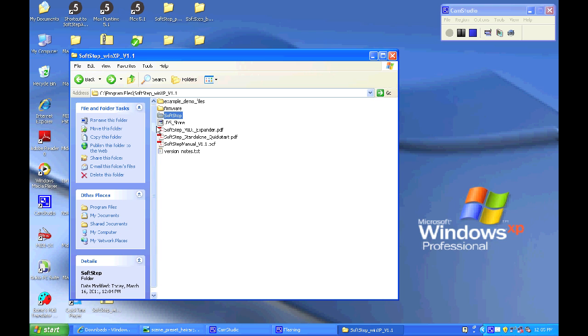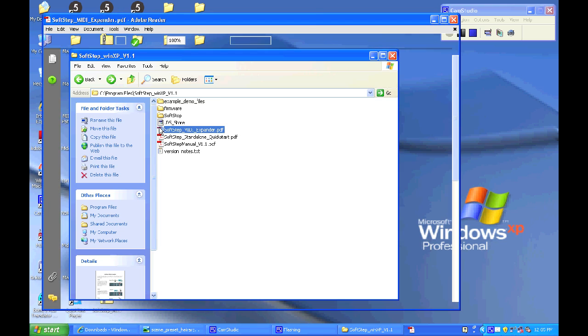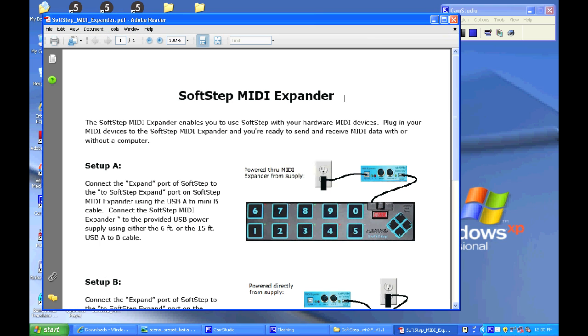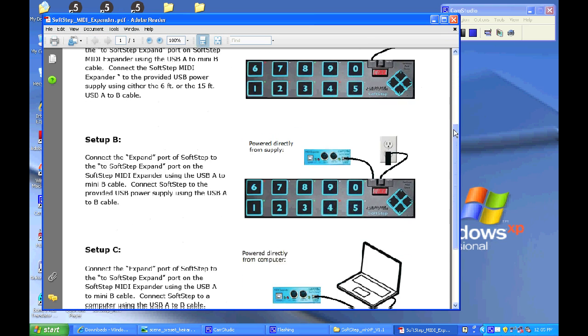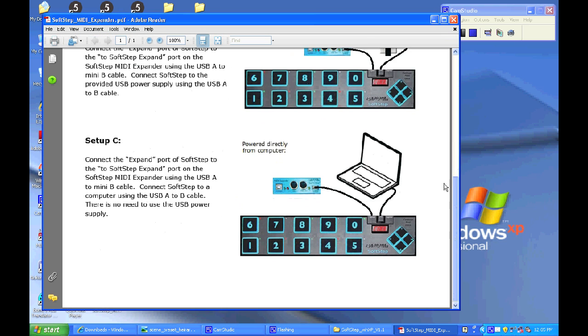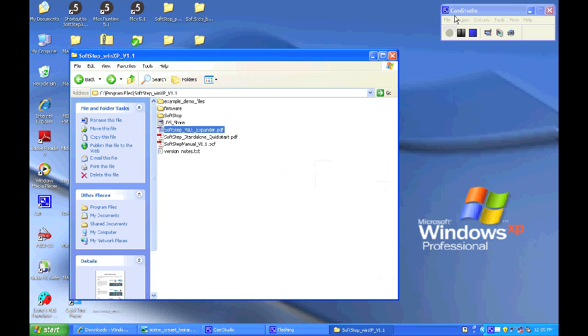So first let's open up the SoftStep MIDI expander document. If you have a MIDI expander then you'll want to take a look at this so that you can see all the different ways to plug it in to your SoftStep.